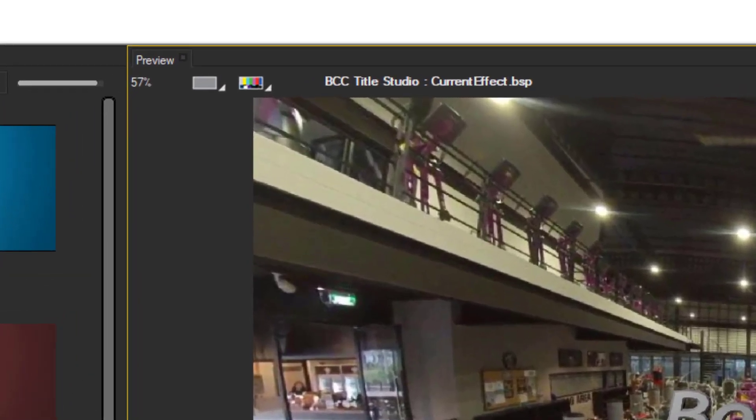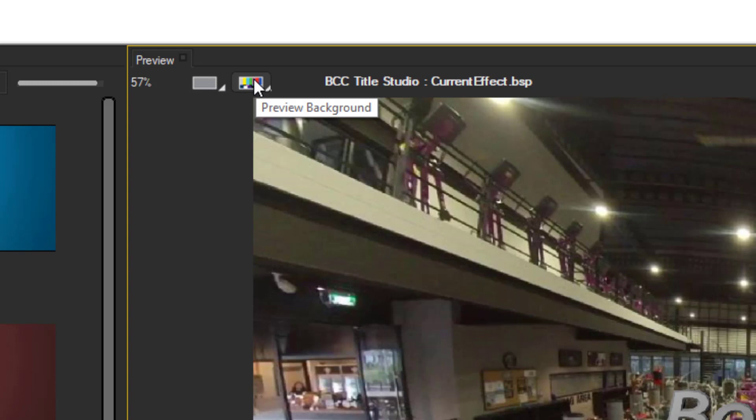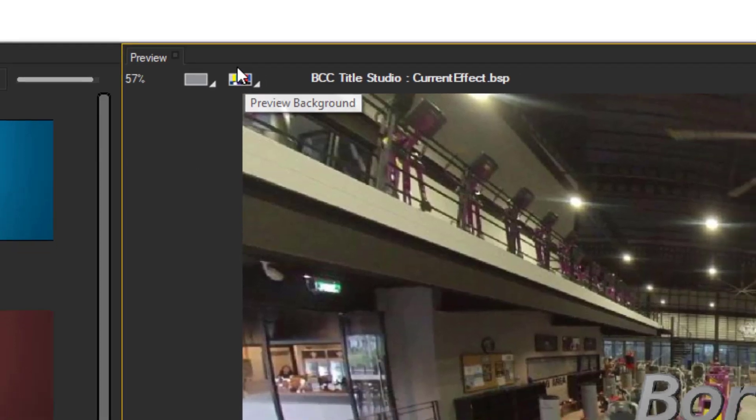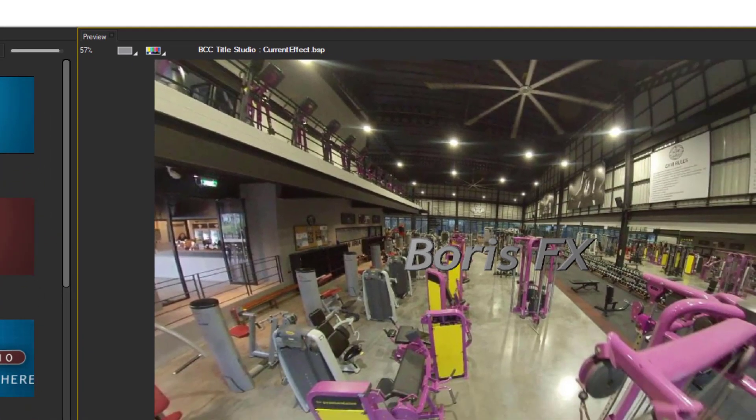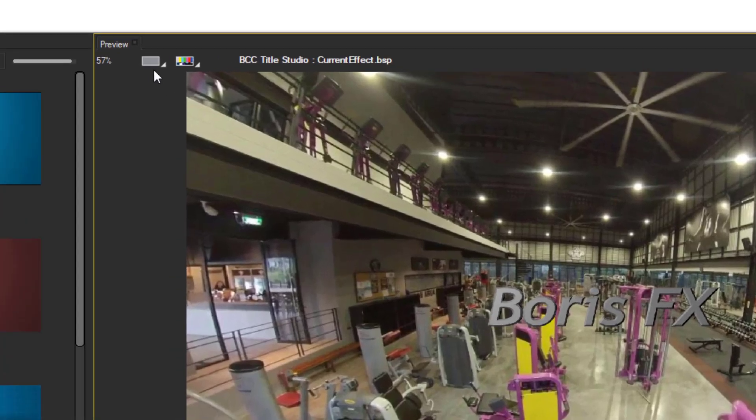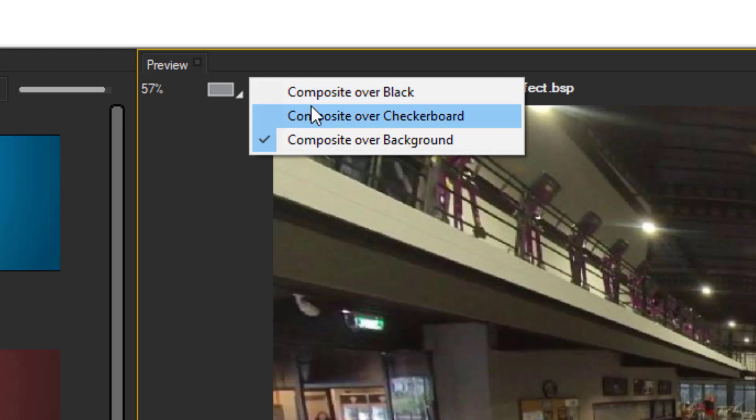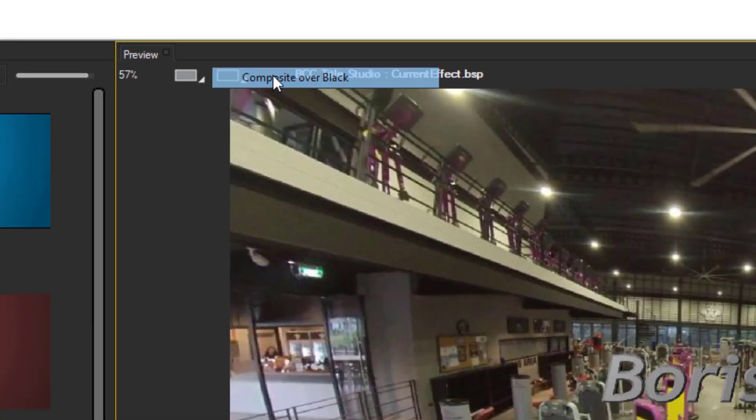Now the first thing I would highly recommend that you do is change these two settings here. If you look at it, it says Preview Background. In other words, if you apply any of these effects onto your footage and then wish to preview it, it is also going to have to render the video that you're applying it to. Click on this, and either choose Black or Checkered Boards. I would recommend Black.